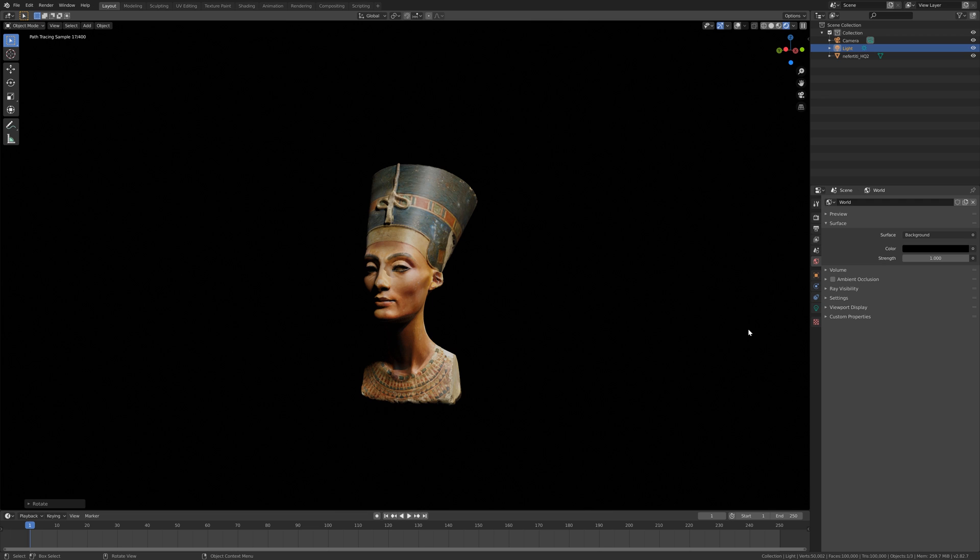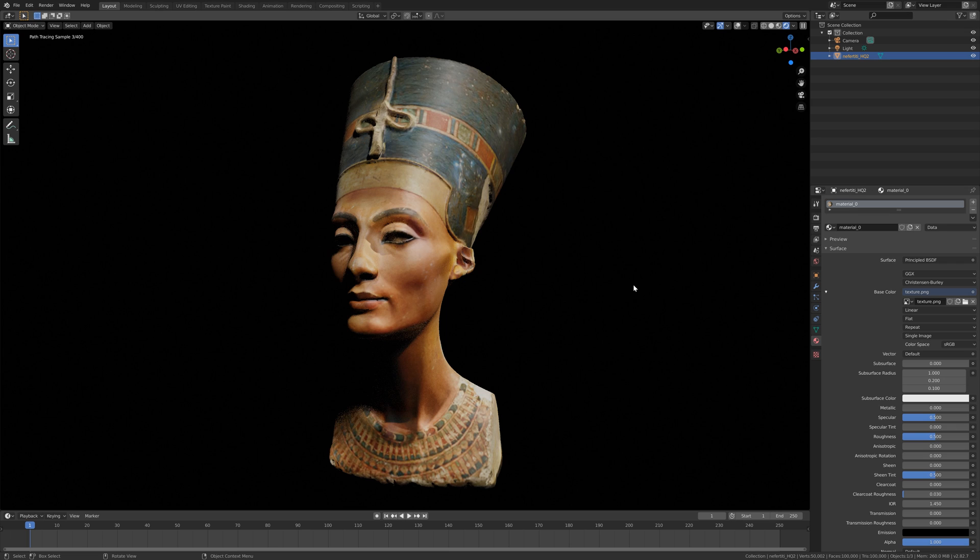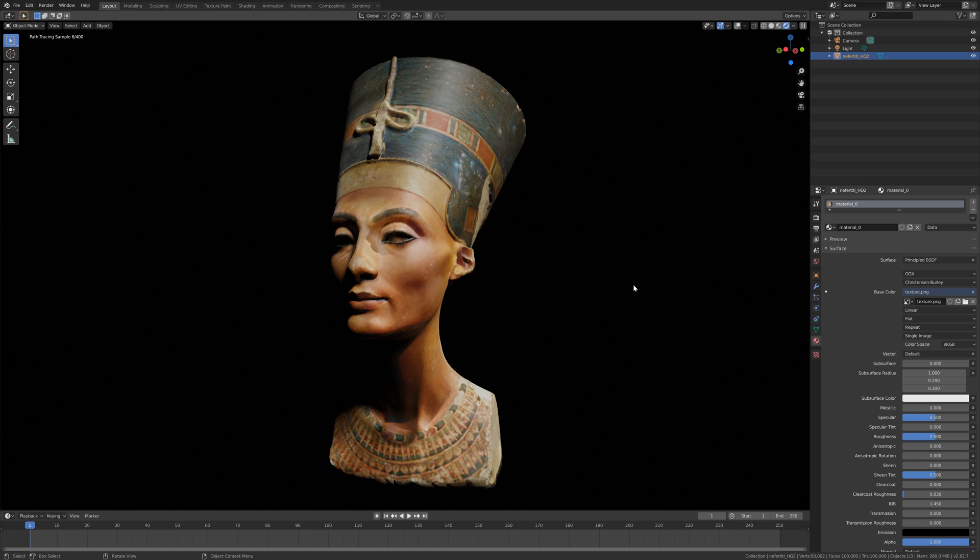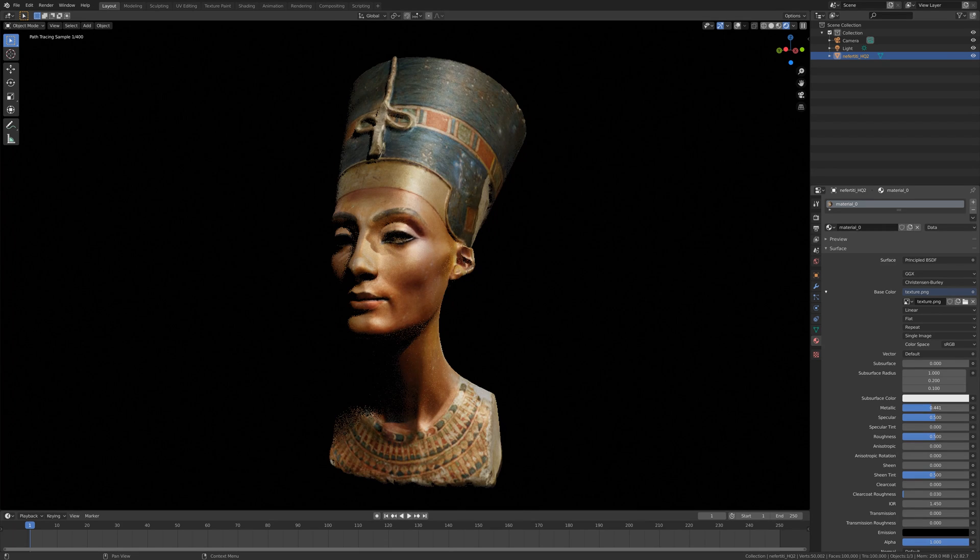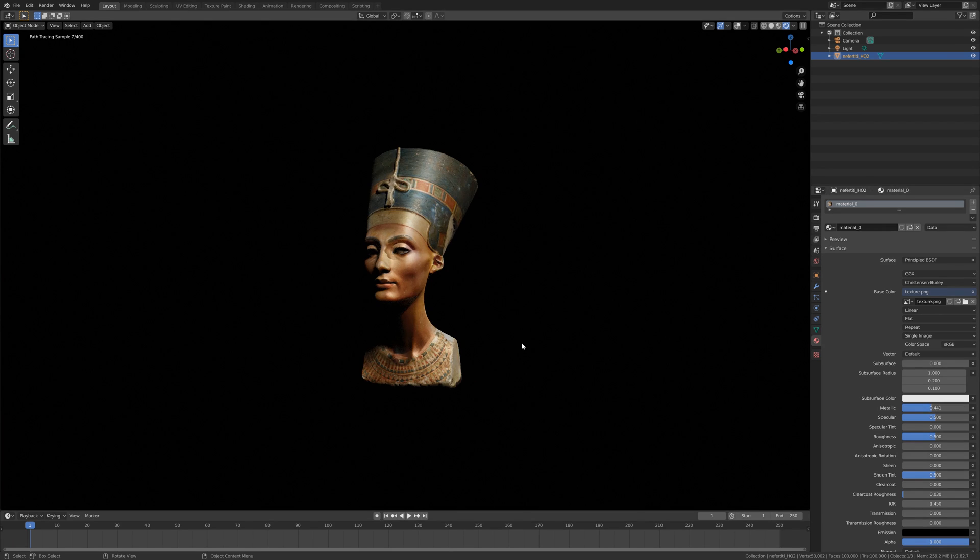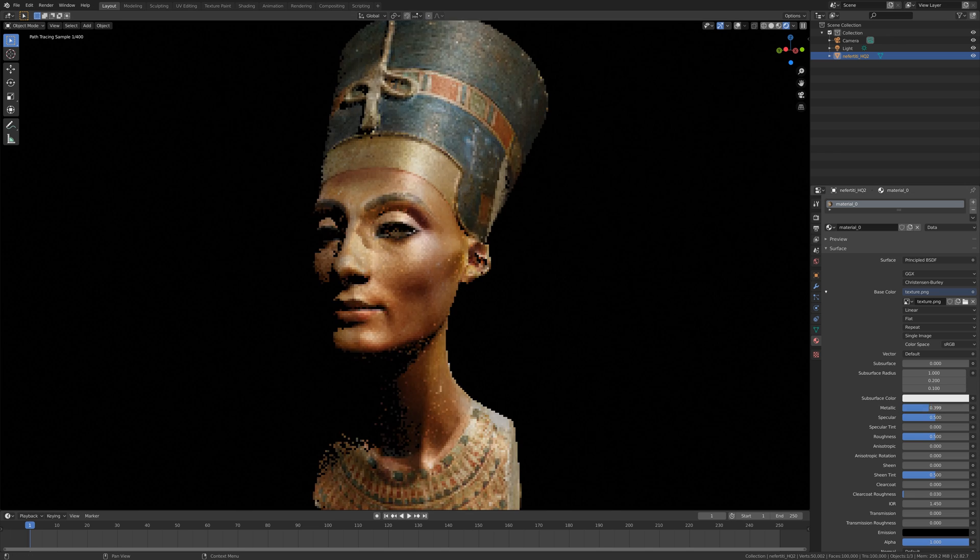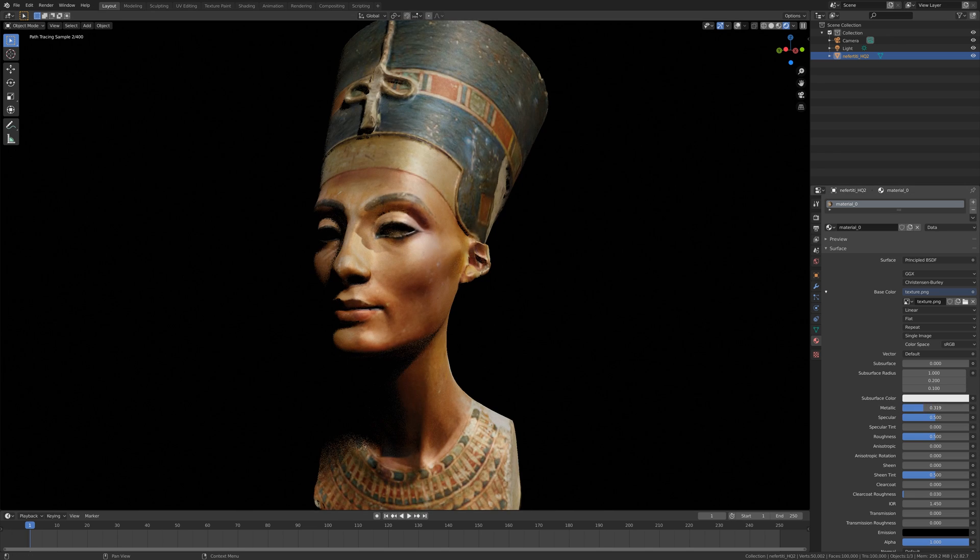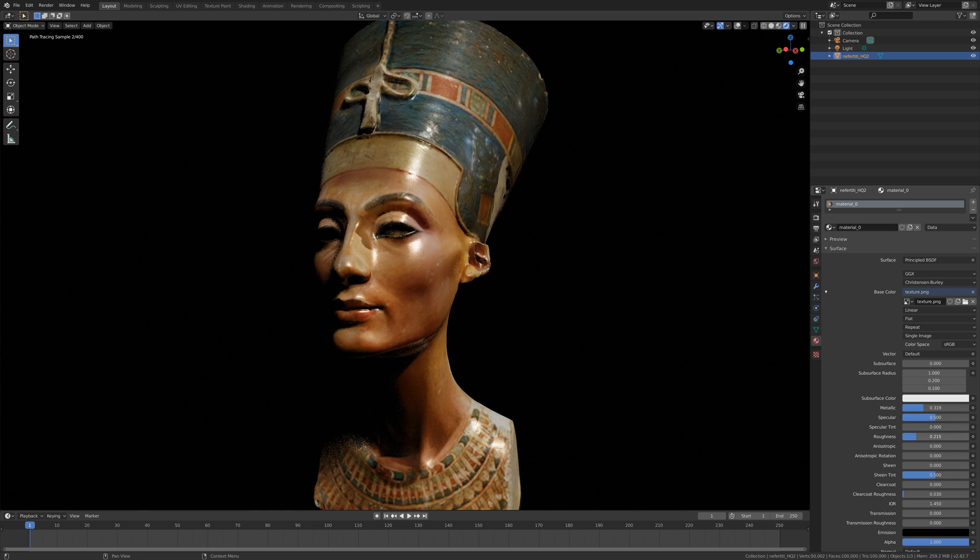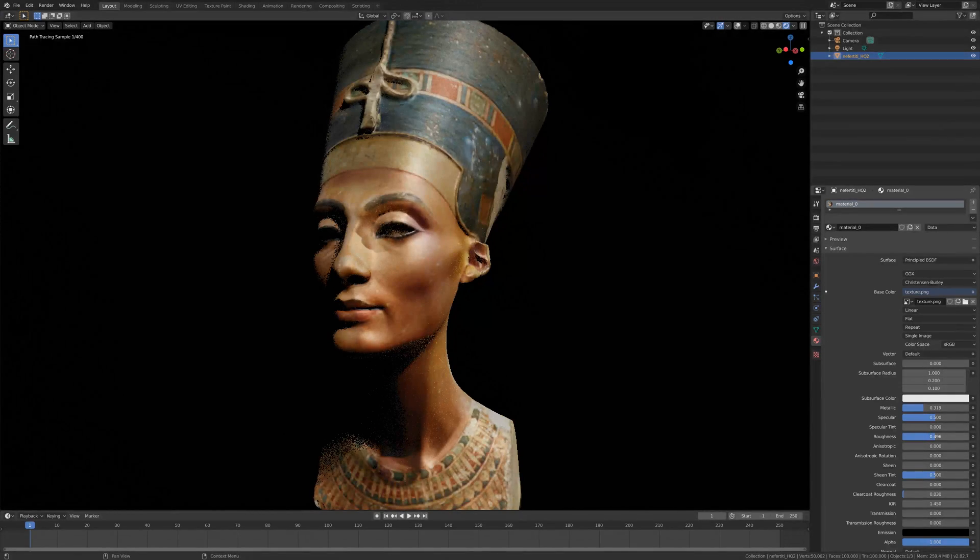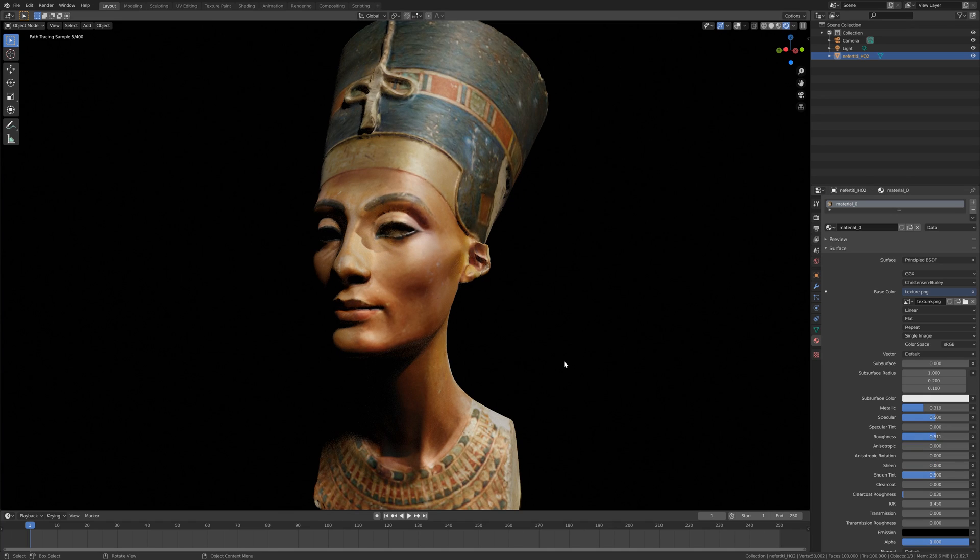And let's select the object and play around with the material. So we can start off by changing the metallic value, which gives the skin a little bit of glow. And we can also change the roughness of the hair shader. But I think that's okay for now.